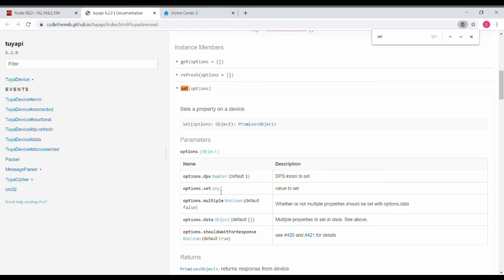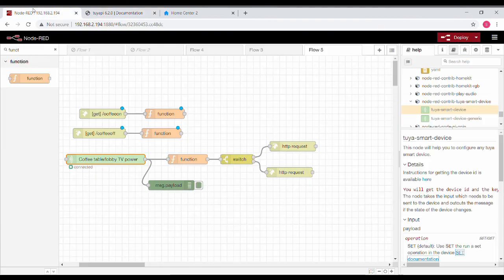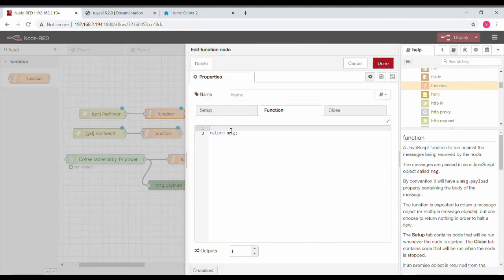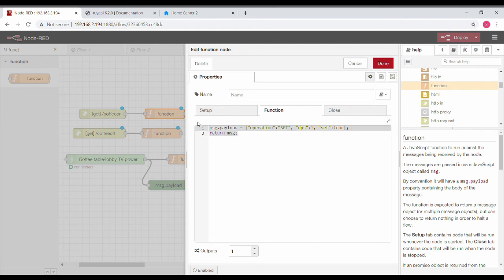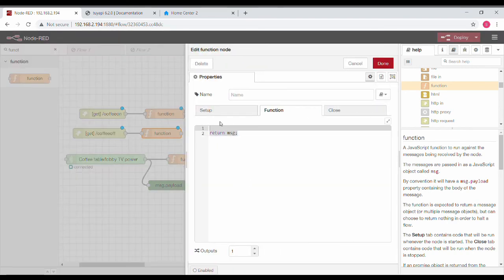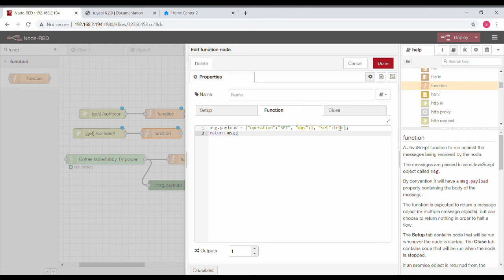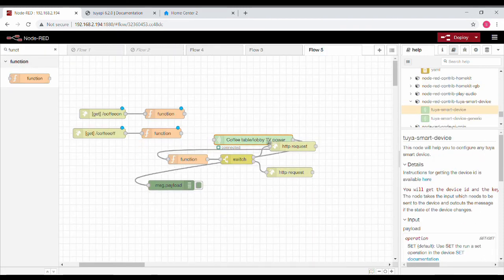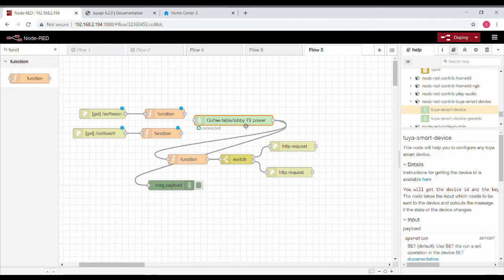With a lot of searching and googling and forums, I've got the information and the message format. I'm going to be pasting that in the function node. This is the format it requires: set if it is true and set if it is false. That's going to turn on and turn off the devices. Save and join them all together.